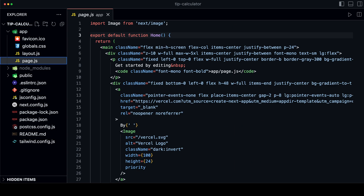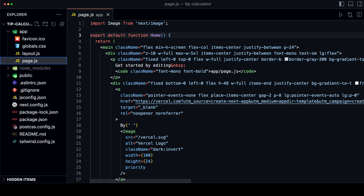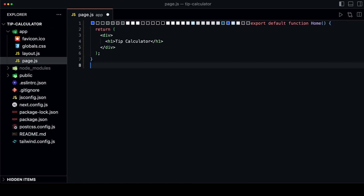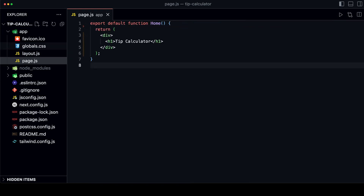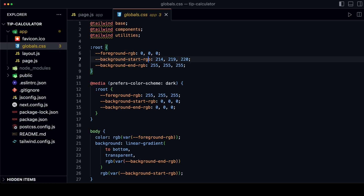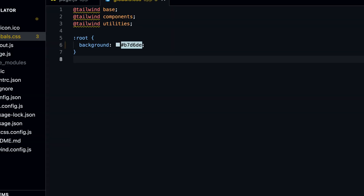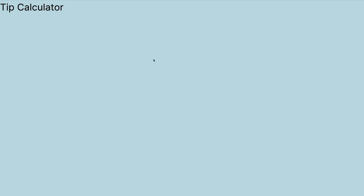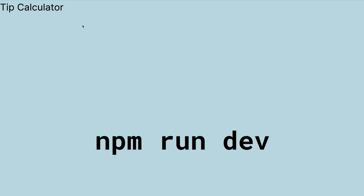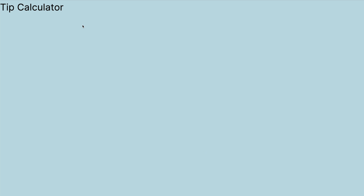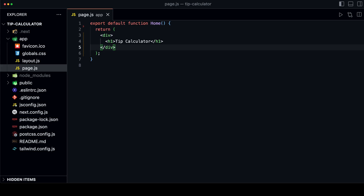We first need to clean out the page.js file under the app folder. We also need to clean out the globals.css file — keep the Tailwind imports and replace the rest with the blueish background color. If you run the server now with npm run dev, your page should look like this. All the boilerplate code is now removed and we can start building our app.